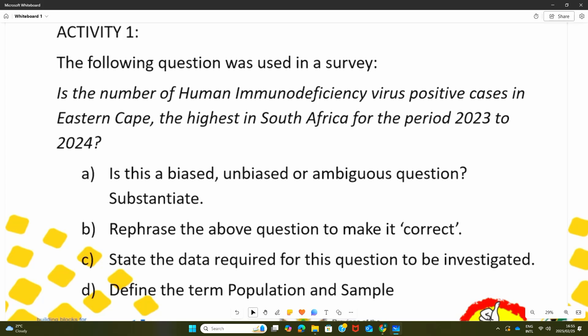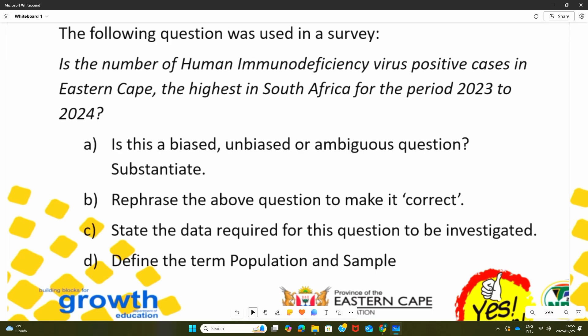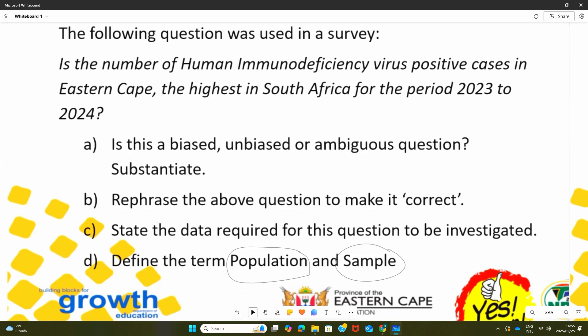As far as this activity is concerned, I would like you to go further and read again the definitions and terminology so that you can be able to answer this question. Looking at two other very important definitions, they say: define the term population and sample. I would like to give an example as far as these two words are concerned — population and sample.